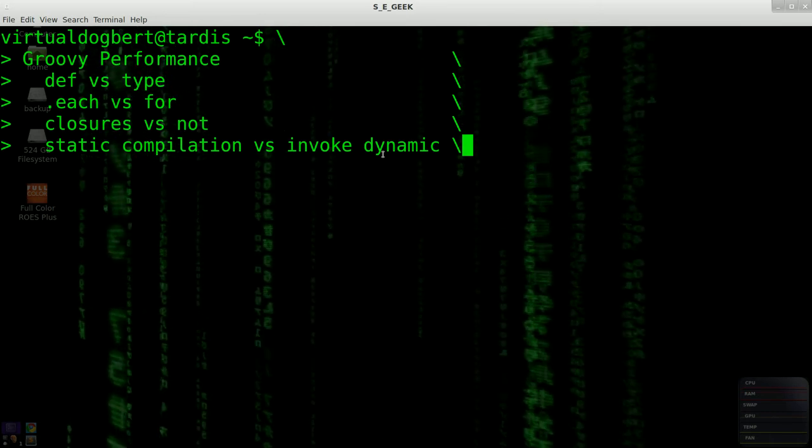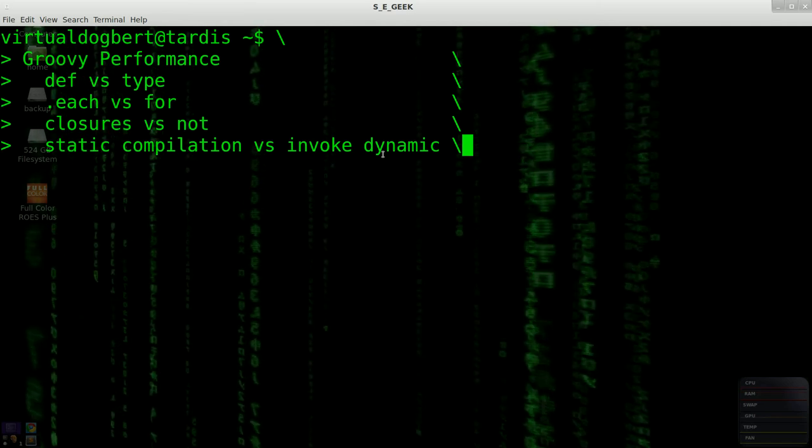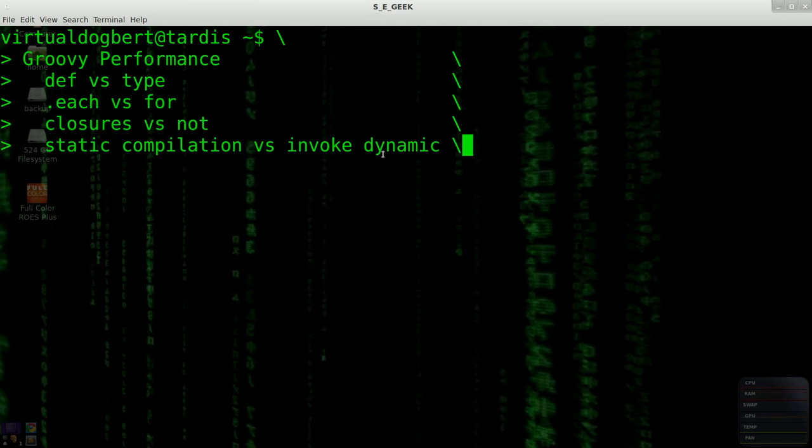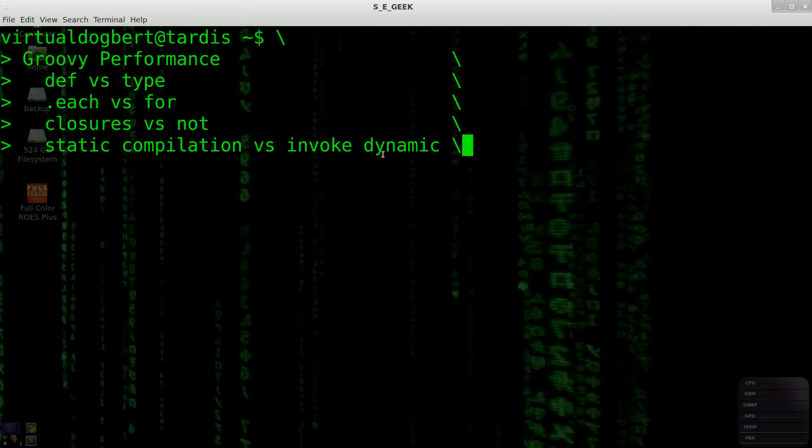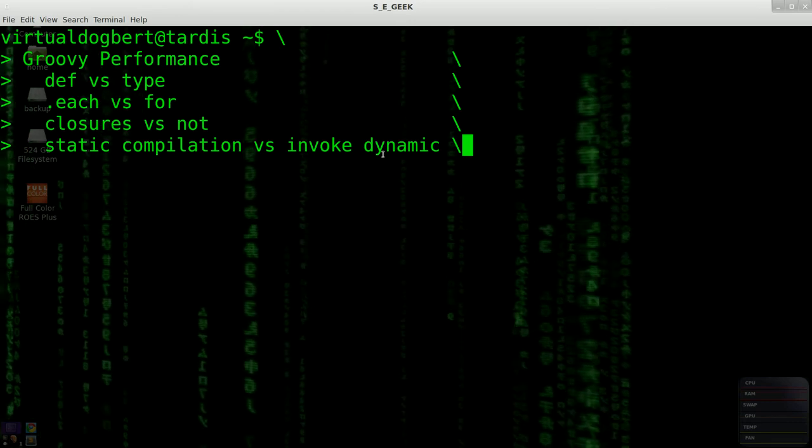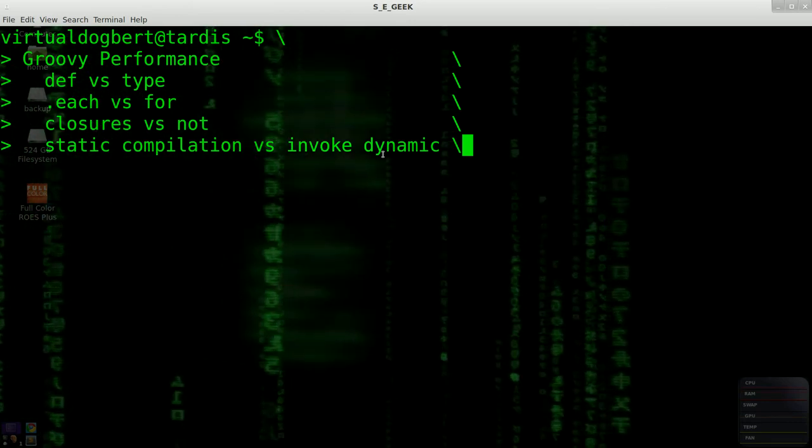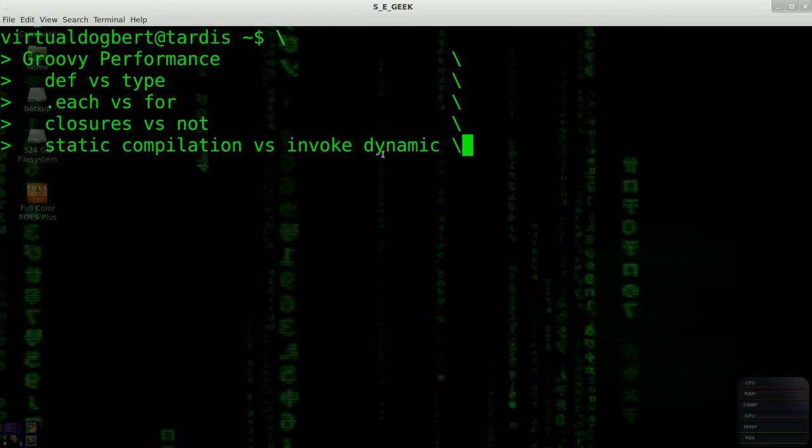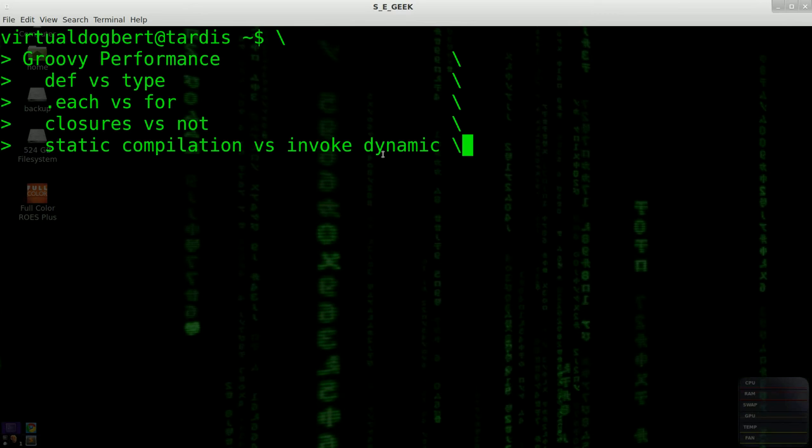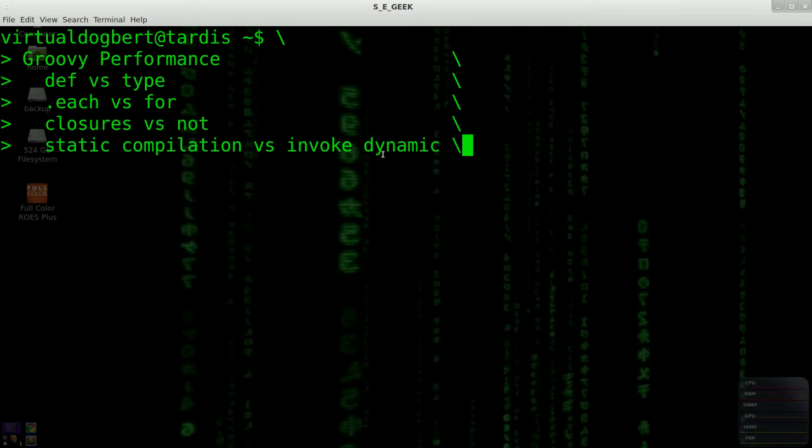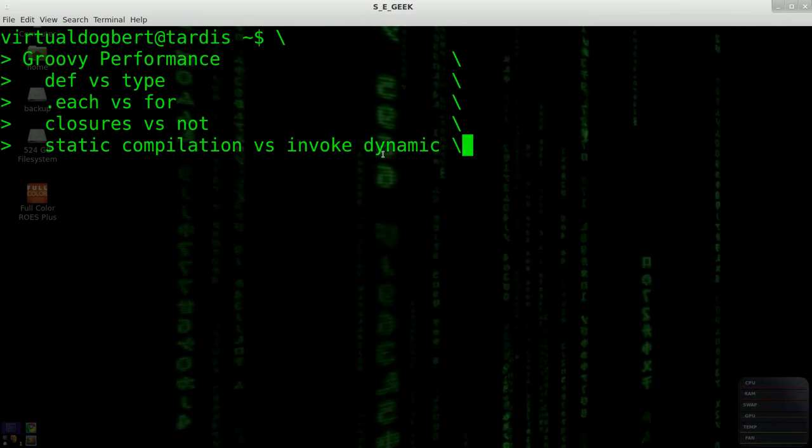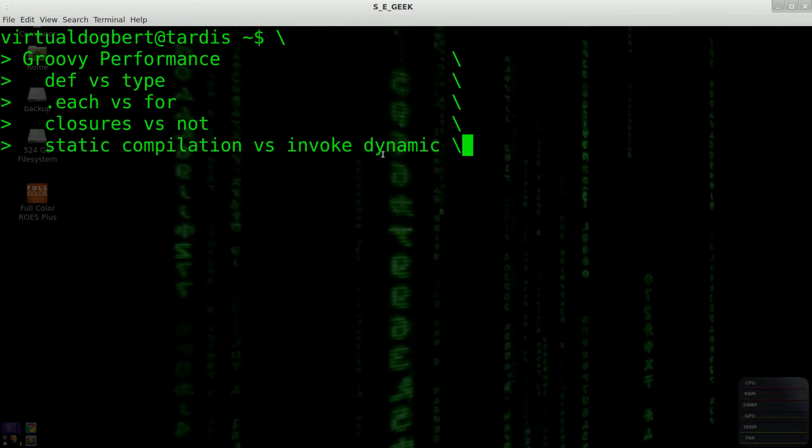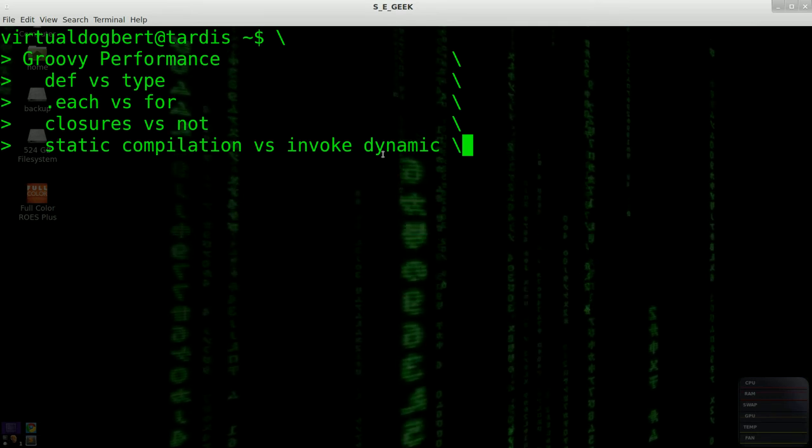Because until recently, they kind of had to monkey around and do some things which caused the performance to go down when they were doing the compilation for dynamic languages. But Invoke Dynamic allows them a direct way to do dynamic stuff.